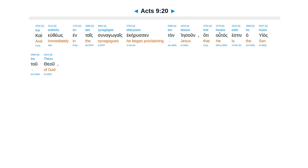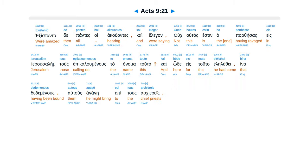Kai yu theos in tae synagogeis ekerus in taine sun, a te hutas estin ha huias tu theu. Existant tae pontes hoi acuantes, kai elegan